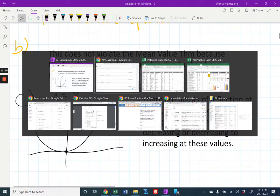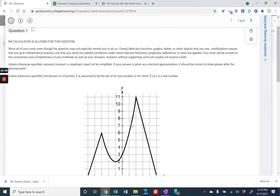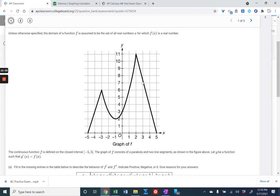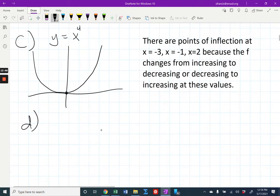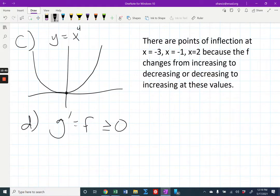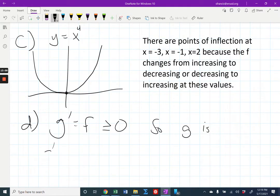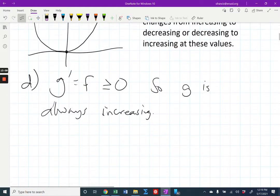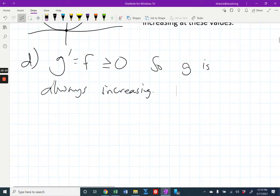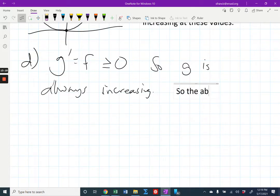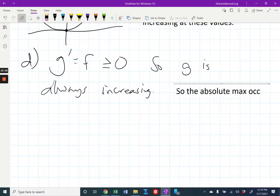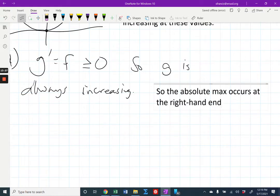Notice that the graph of F — which equals G prime — is always at or above the horizontal axis, touching it only at negative five and five. This means G prime is always greater than or equal to zero. So G is always increasing. If a graph is always increasing, its maximum has to occur at the right-hand endpoint because it's always going up. At the left it will be less than at the right.